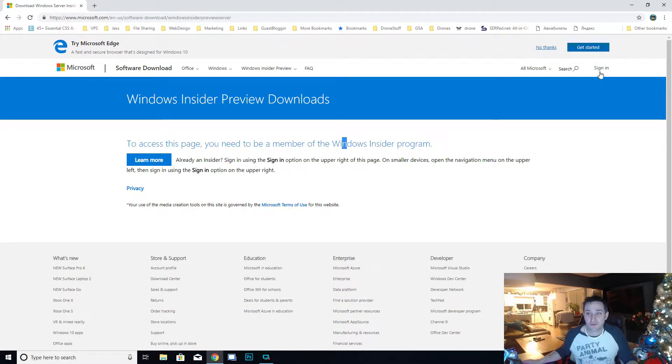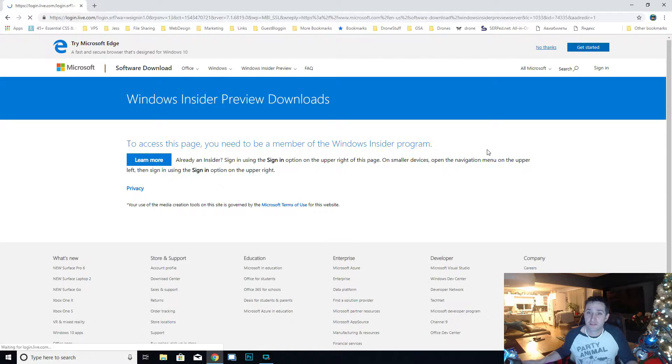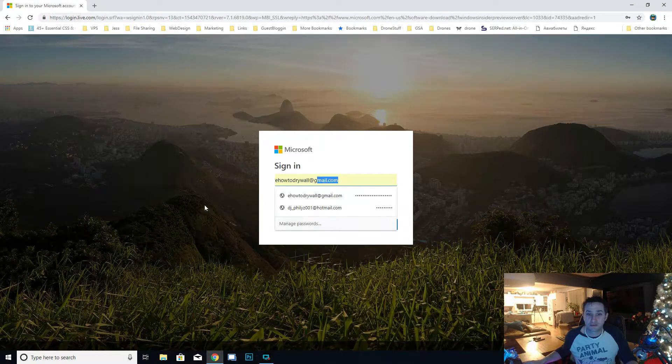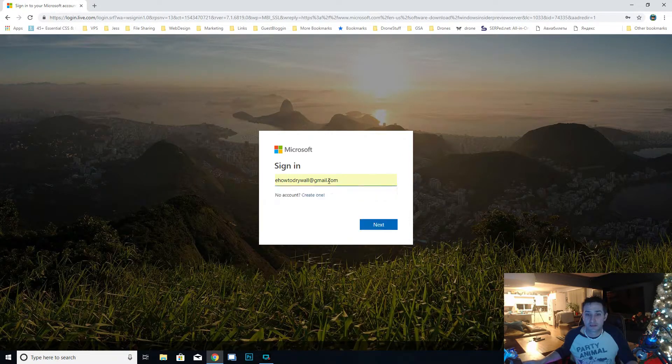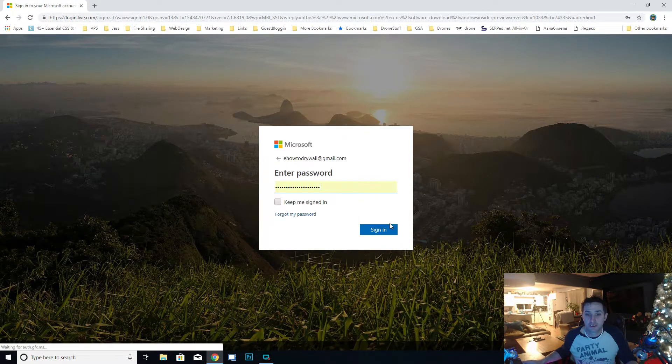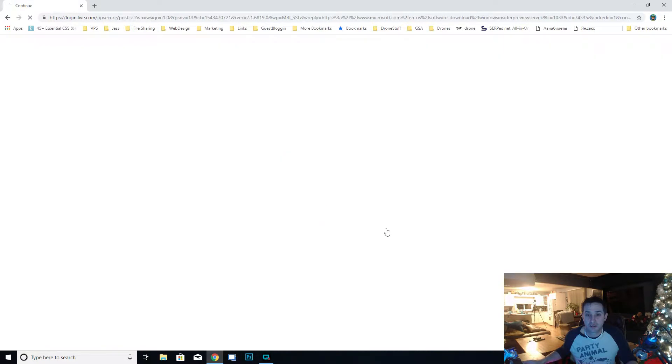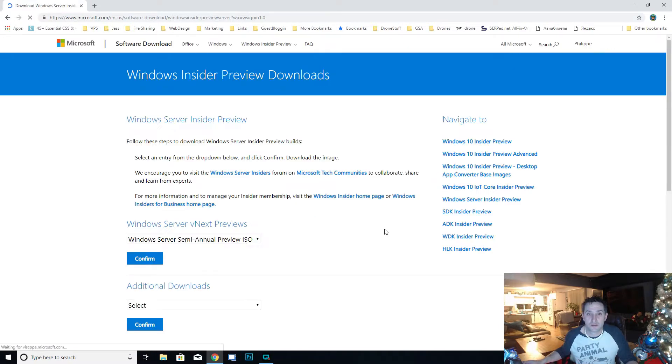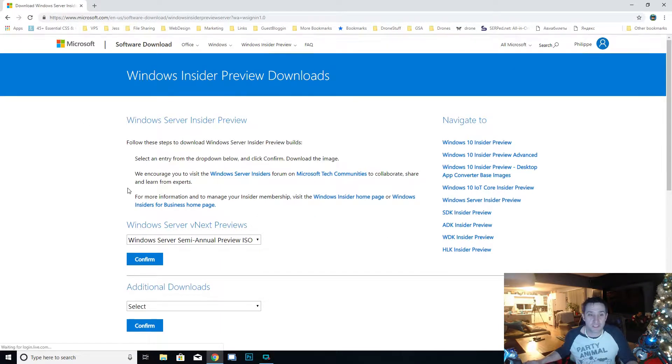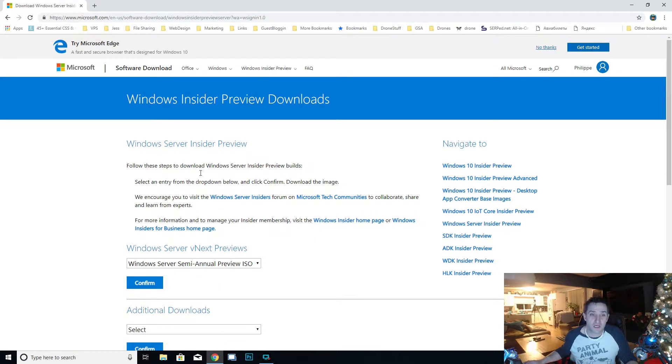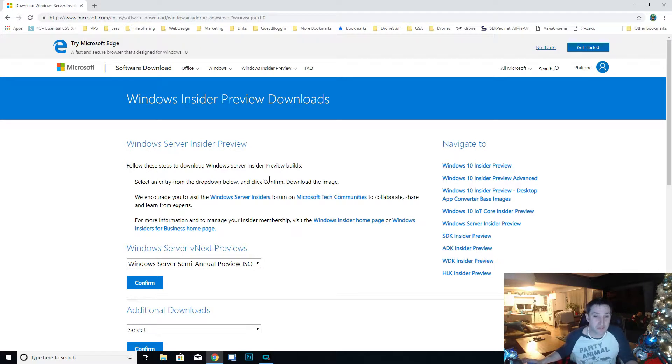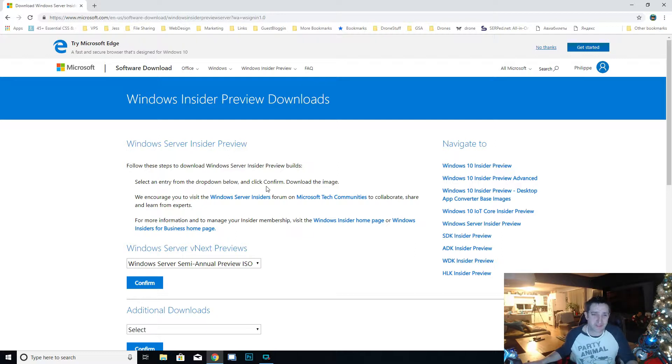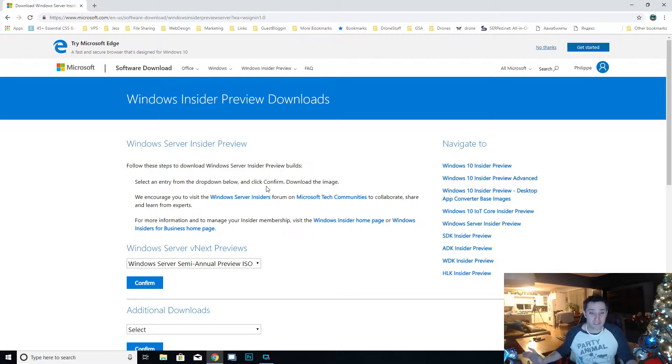The first thing you need to do is log in. Once you're logged in, at first it might not actually let you download right away because you need to become a member of the Insider program. But it's real easy. All you have to do is just fill out a couple things and click OK and you're accepted right away.